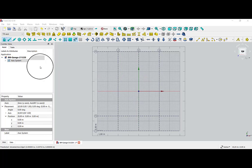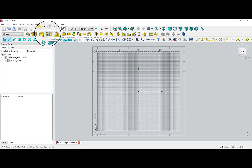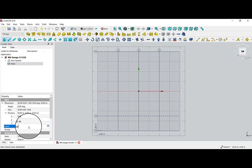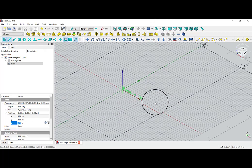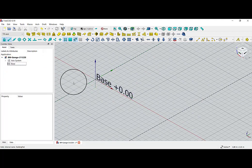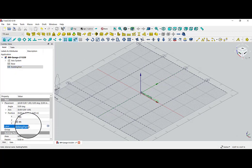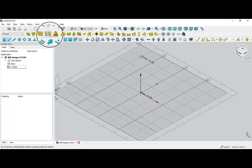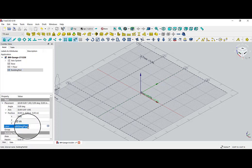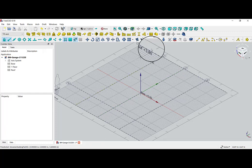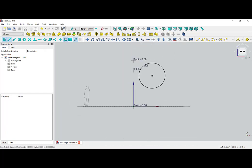In the next step I need my layer system. I choose 'Building Part.' The first one I call 'base' and set it at 0 meters — I can see it highlighted in green because it is selected. My base is at 0 meters. I need a second one called 'first floor' set at 3 meters. And I need a third one called 'roof' set at 3.8 meters. On that way I have my layers for the building.